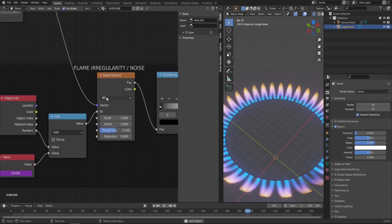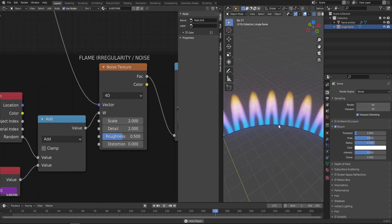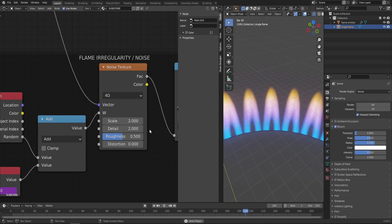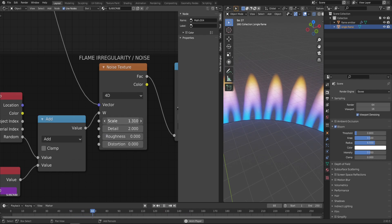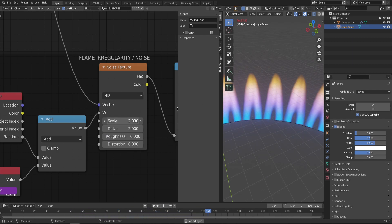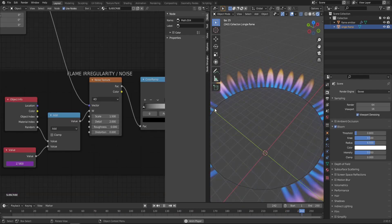We can also go back to the Noise Texture and work a little bit on that noise. I recommend bringing the Roughness all the way down and then playing with the scale—whether you want this effect to be softer or maybe more hectic, up to you. I'll leave it at 1.5. Just like that, we're done with the shader.